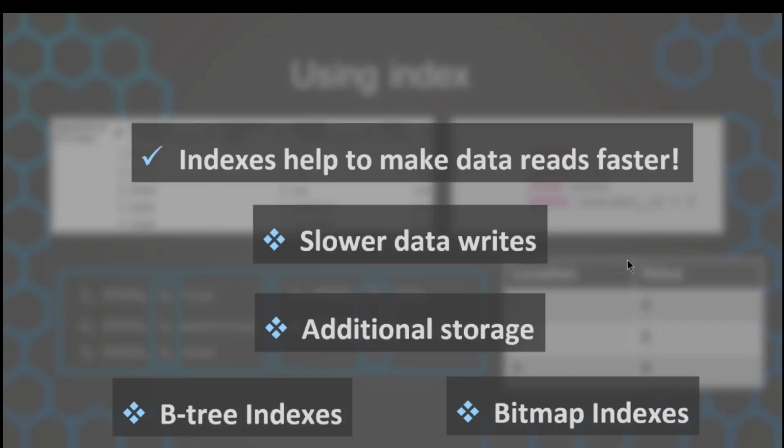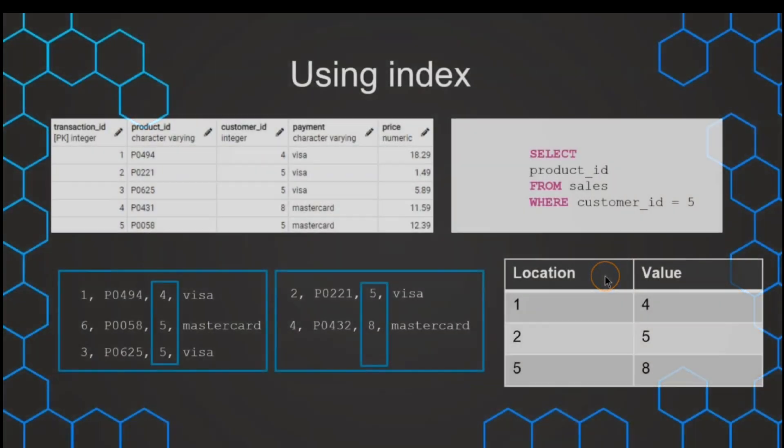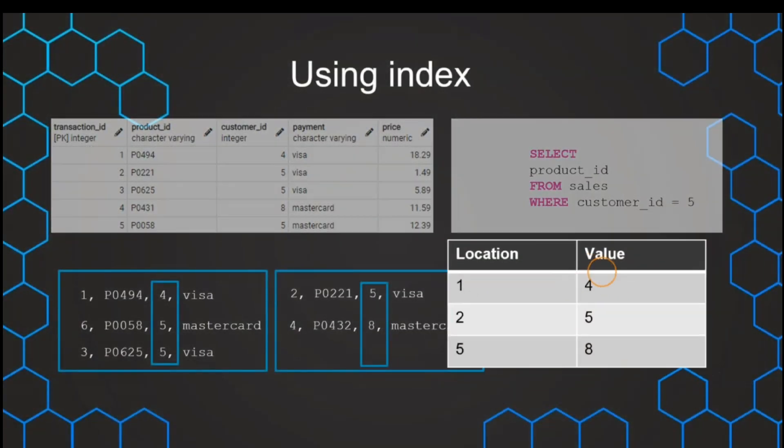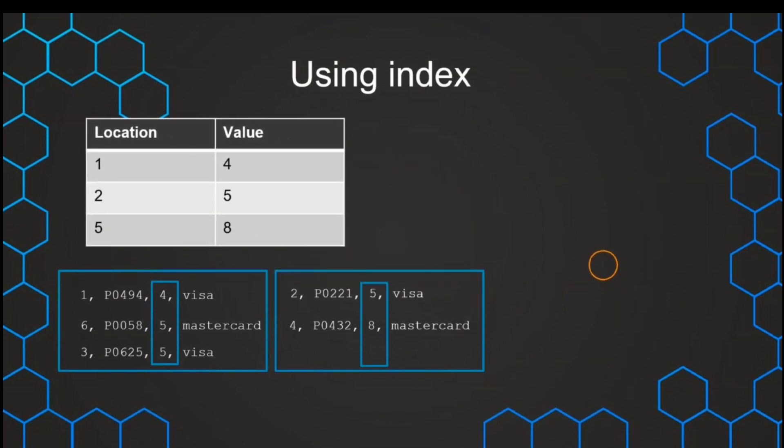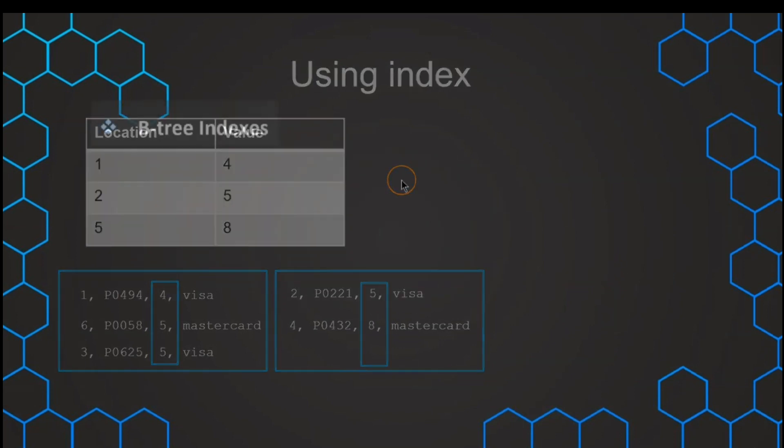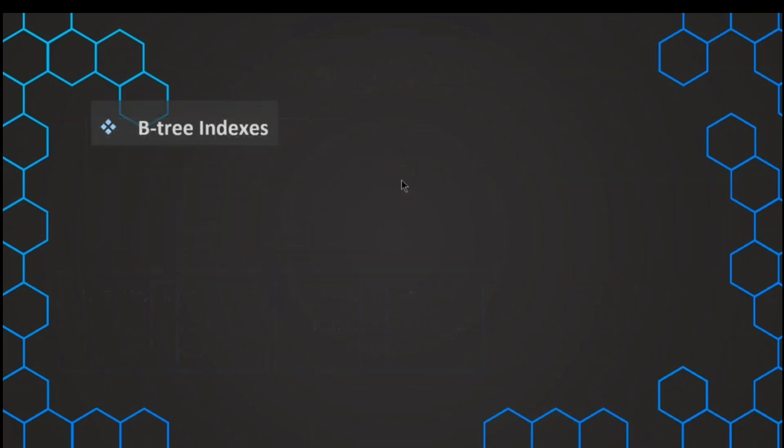In the previous lecture, we've seen that indexes can help us to make data reading faster, especially if the data needs to be filtered, so we can avoid full table scans. That's why we first want to start with the first type of index, which is the B-tree index. As mentioned, this is the standard index, so if there's no particular type of index mentioned, we usually talk about this B-tree index.